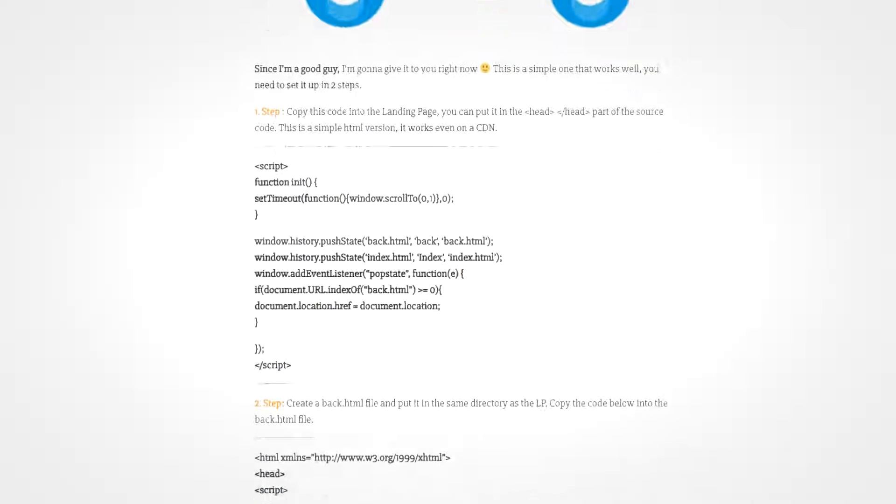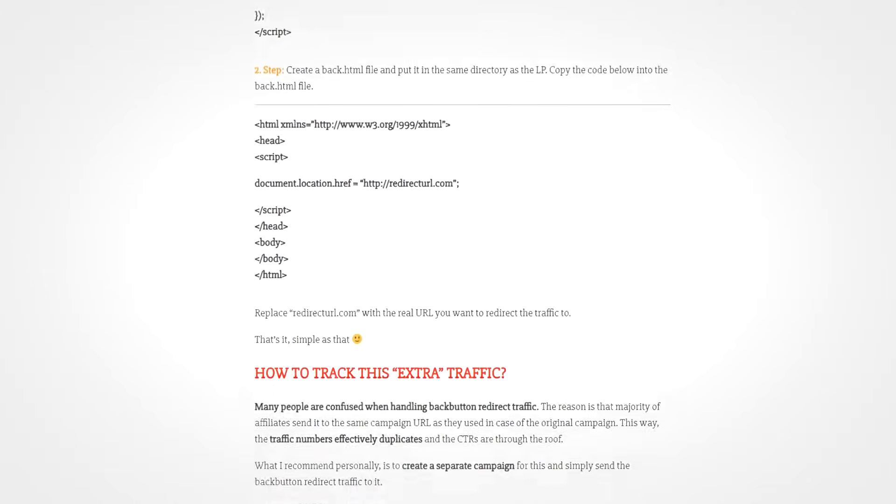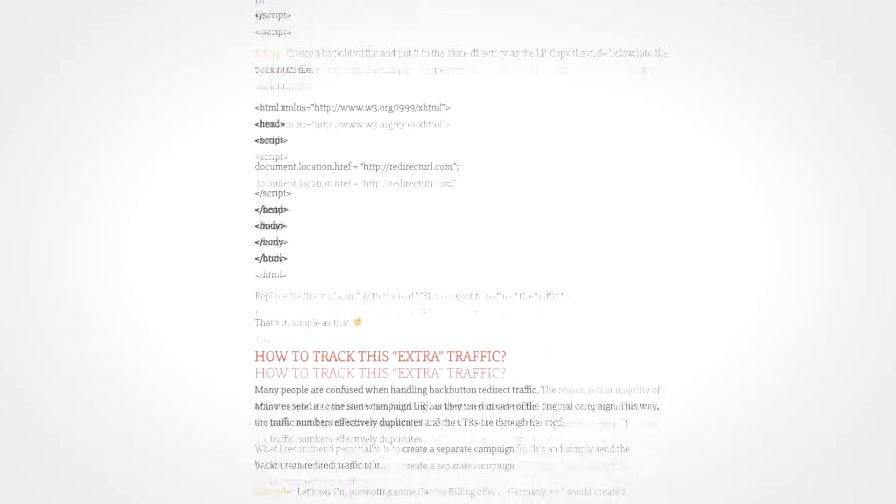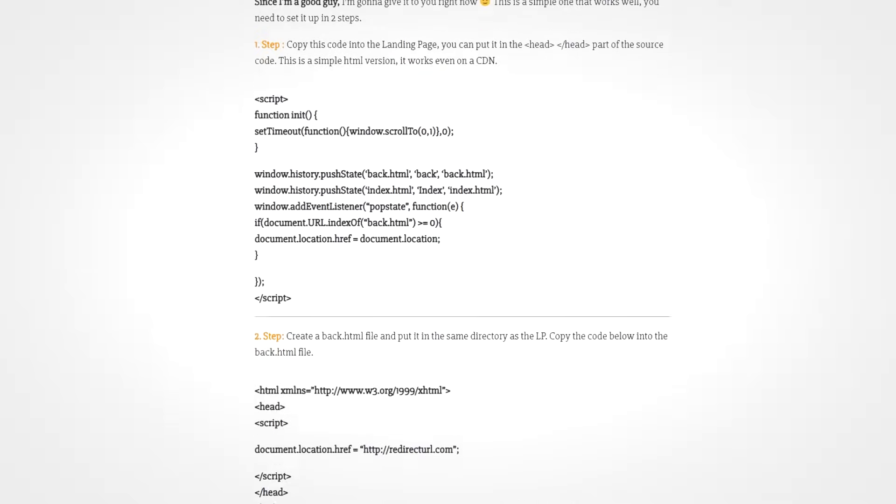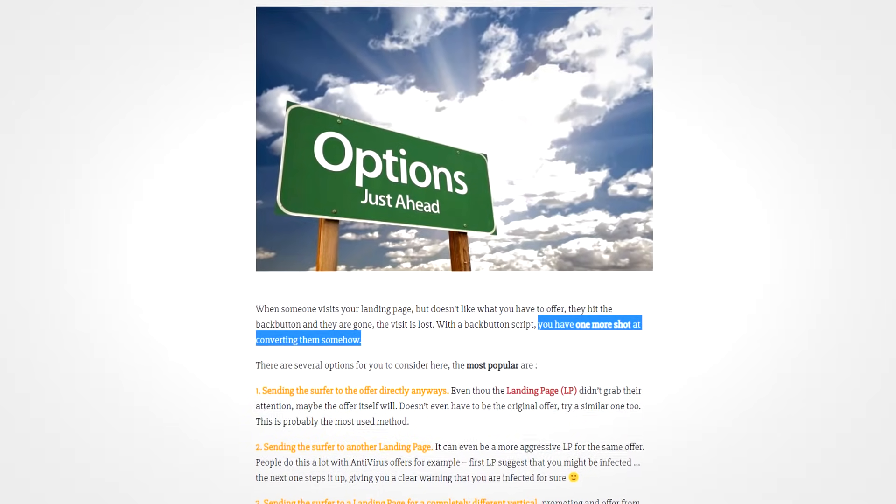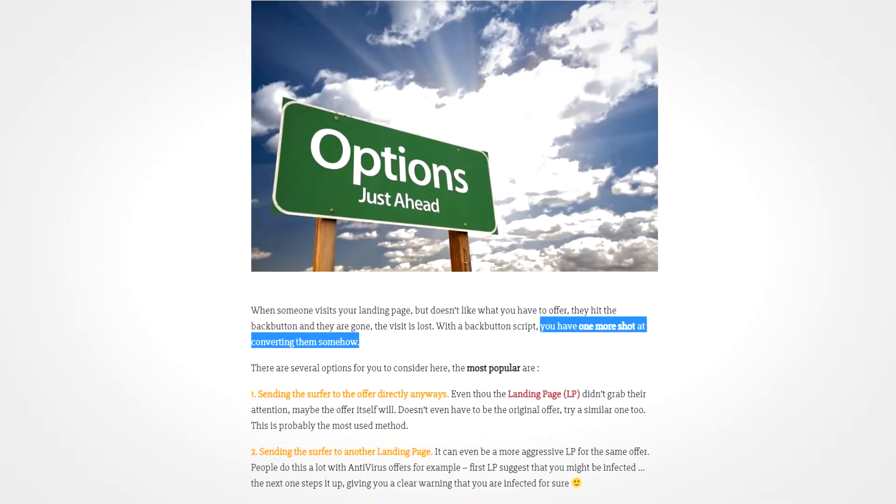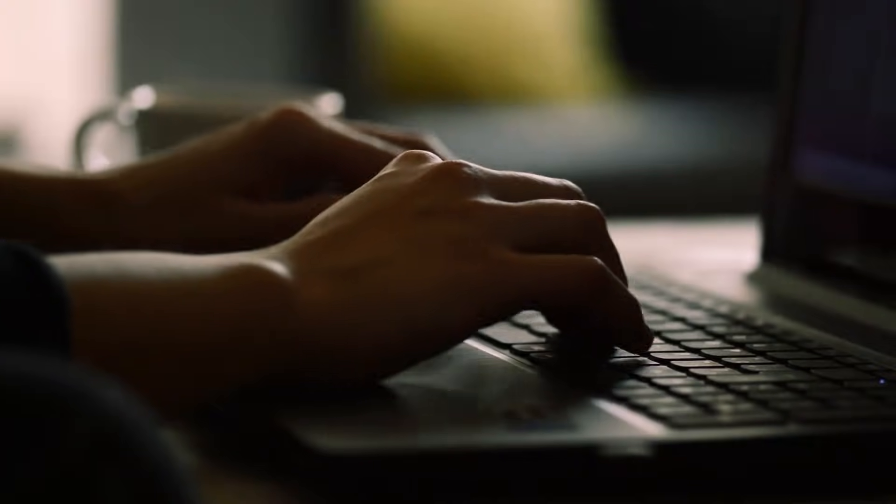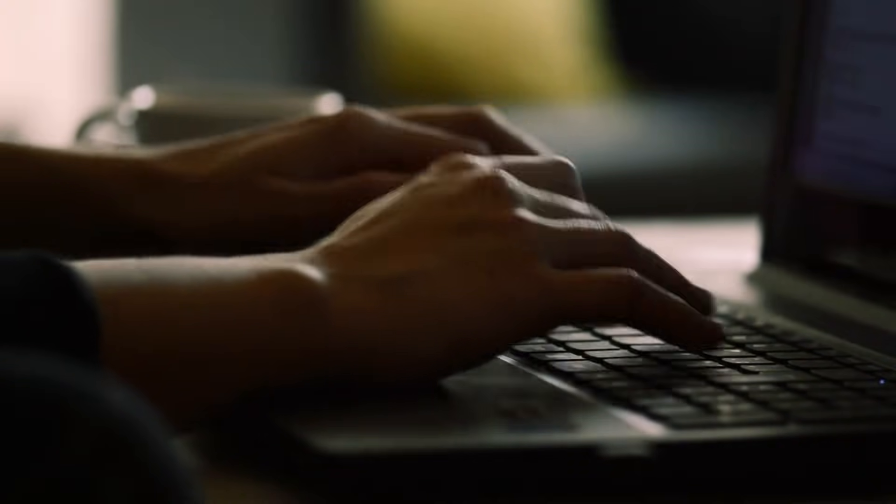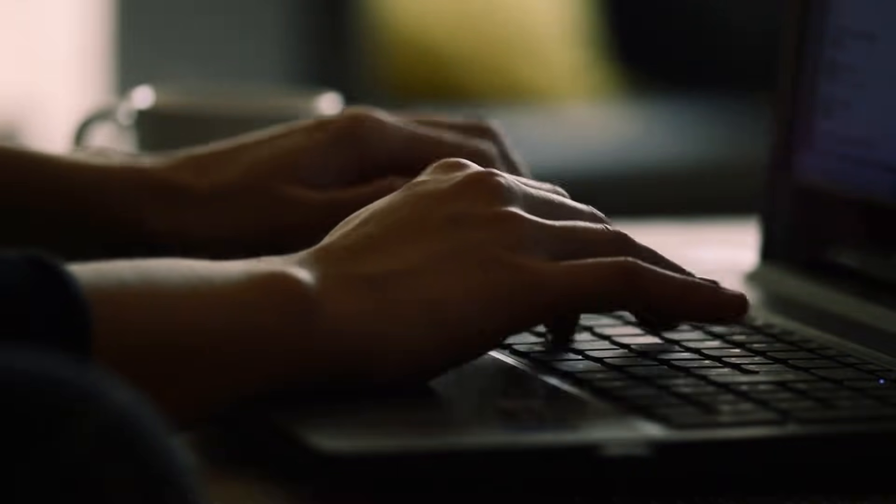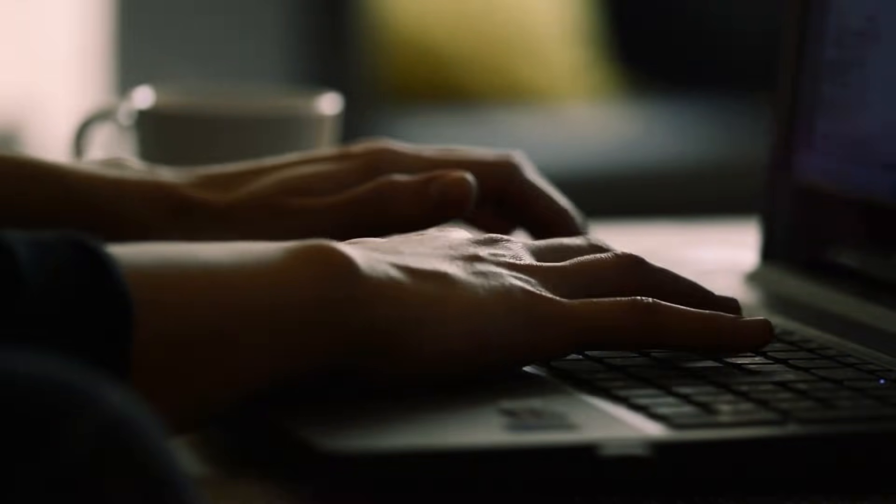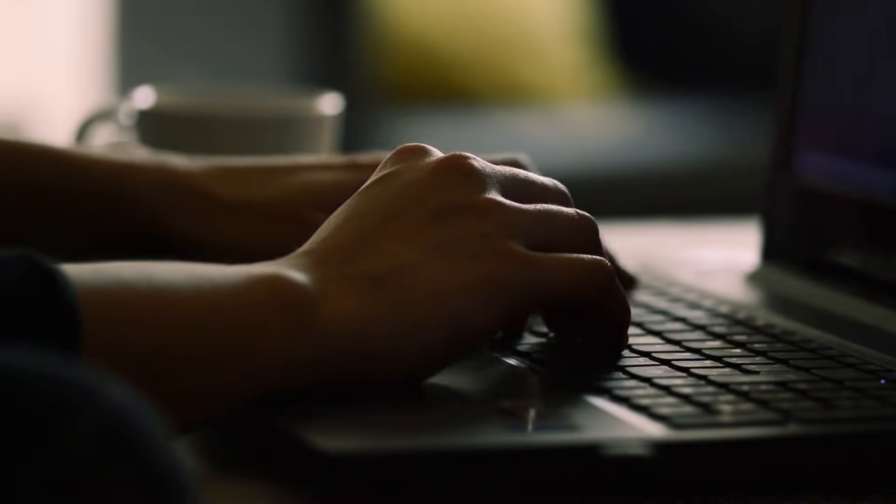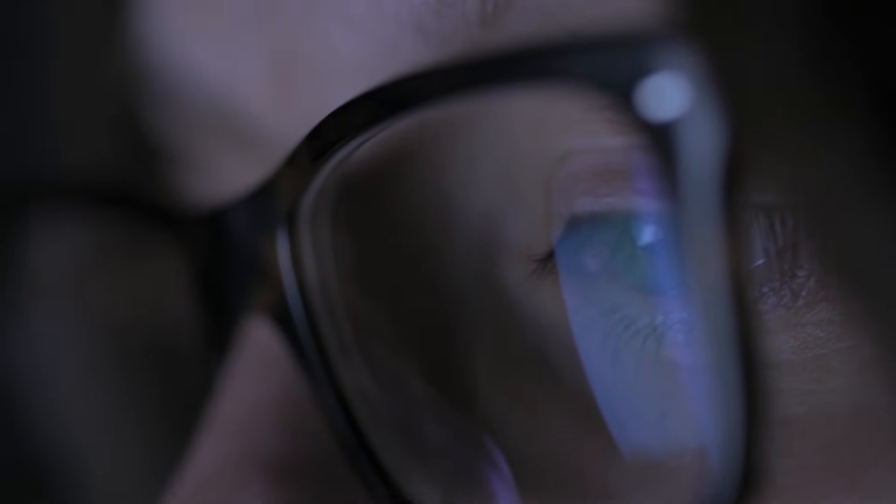Some website owners utilize scripts in order to direct a visitor to any page of their desire when the back button is clicked. They see this as a way of giving their products one more shot when a visitor decides to discard them. The scripts covertly insert entries in the browser history and they can practically send web page visitors to anything. It could be the same exact page, an ad, or something completely different. And yeah, they can be used for malicious purposes as well.